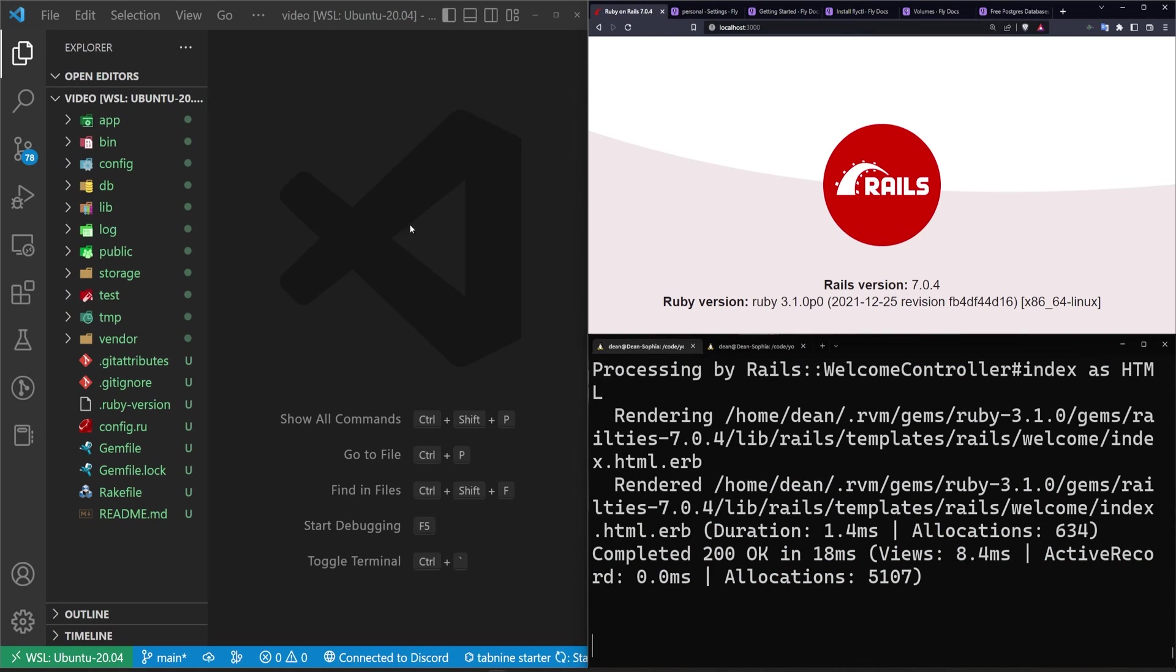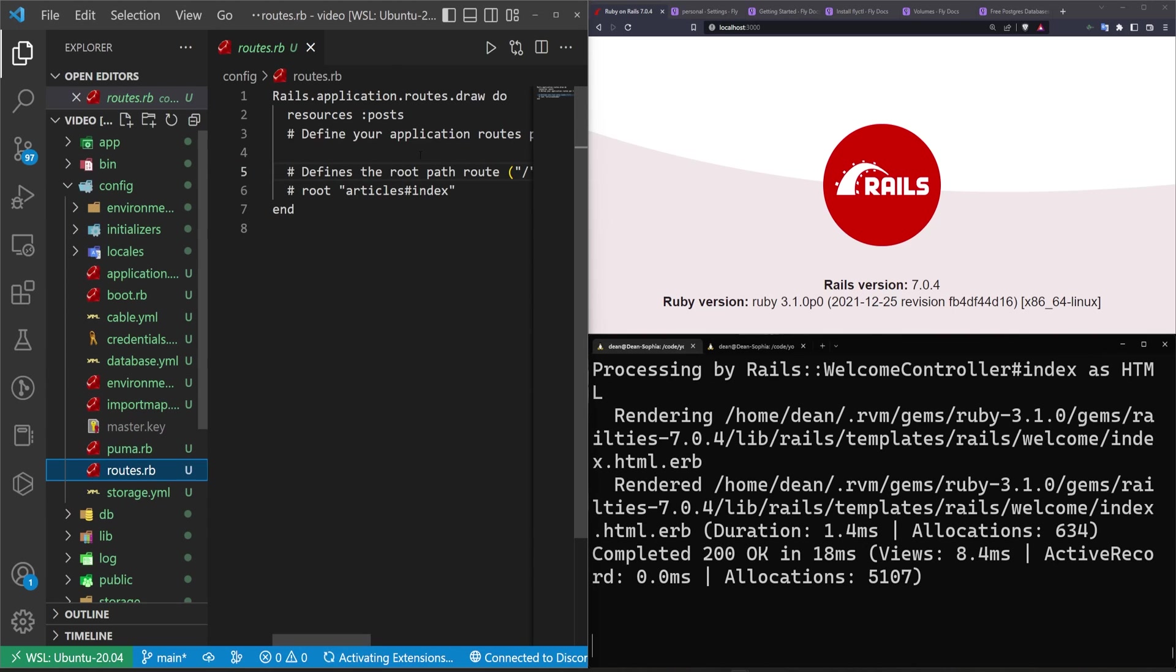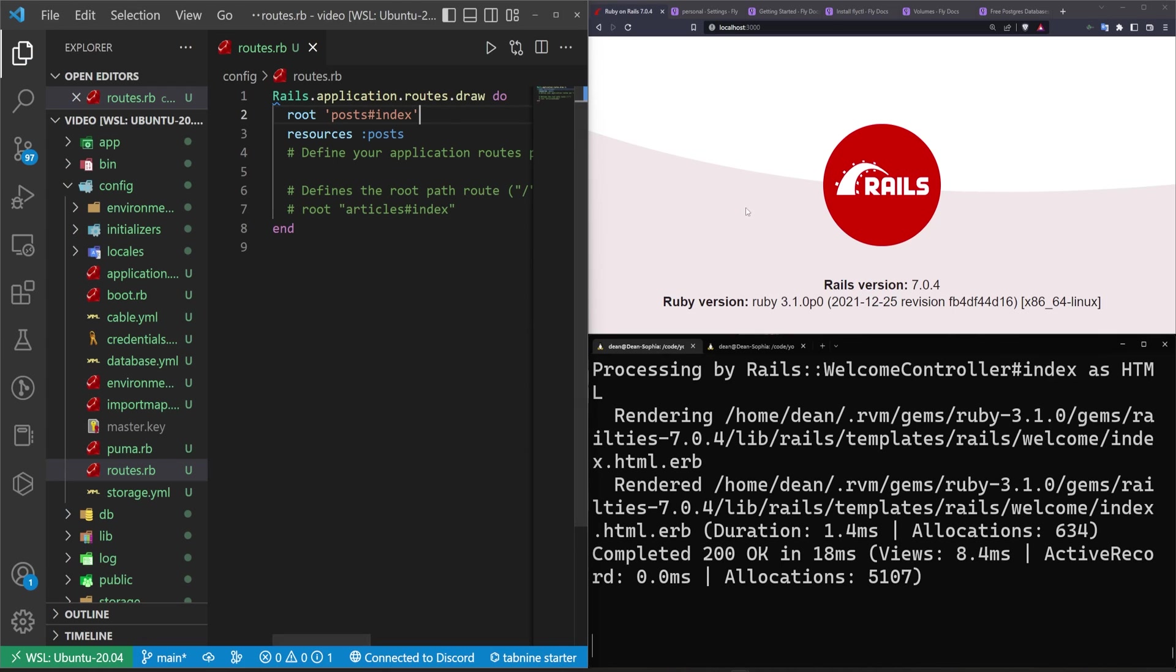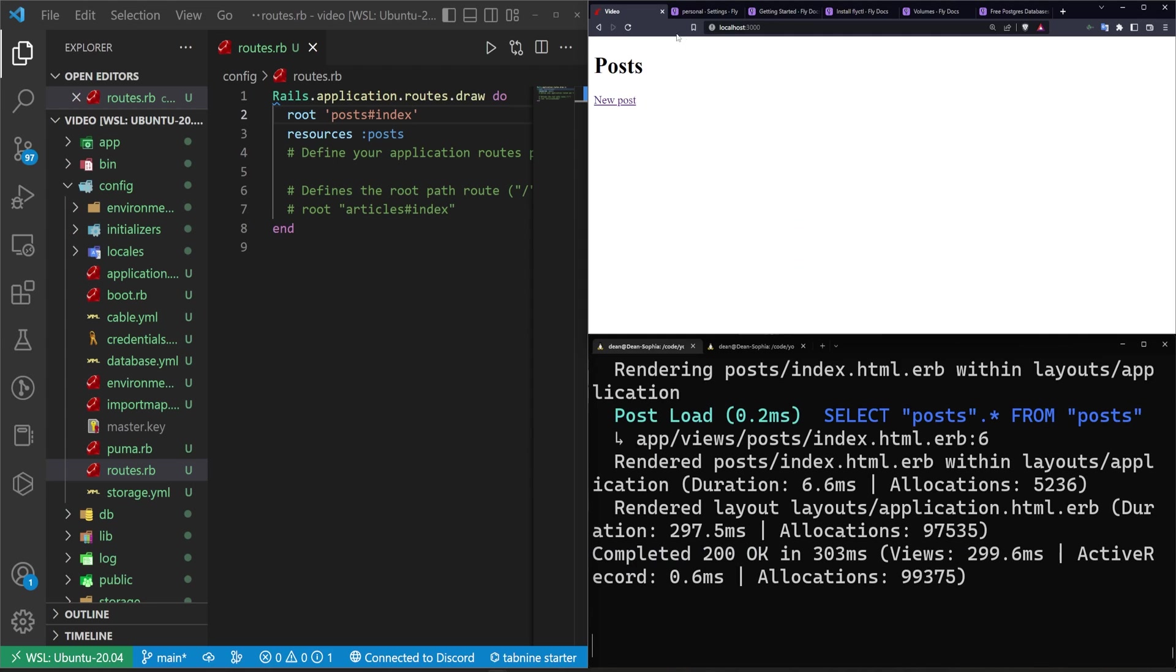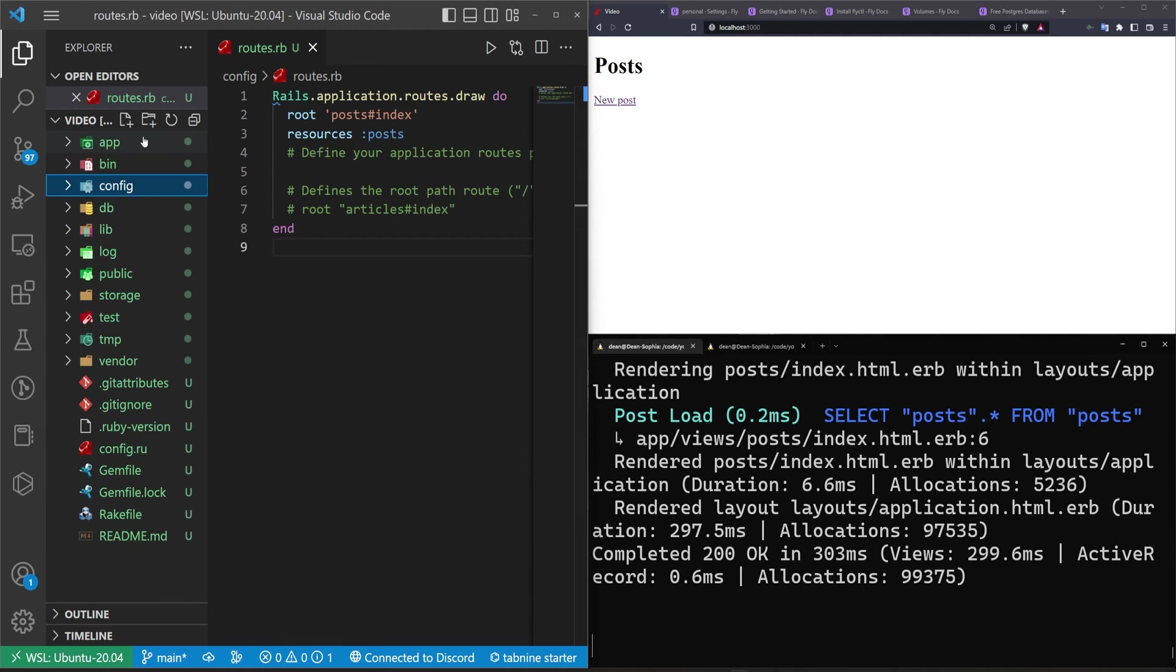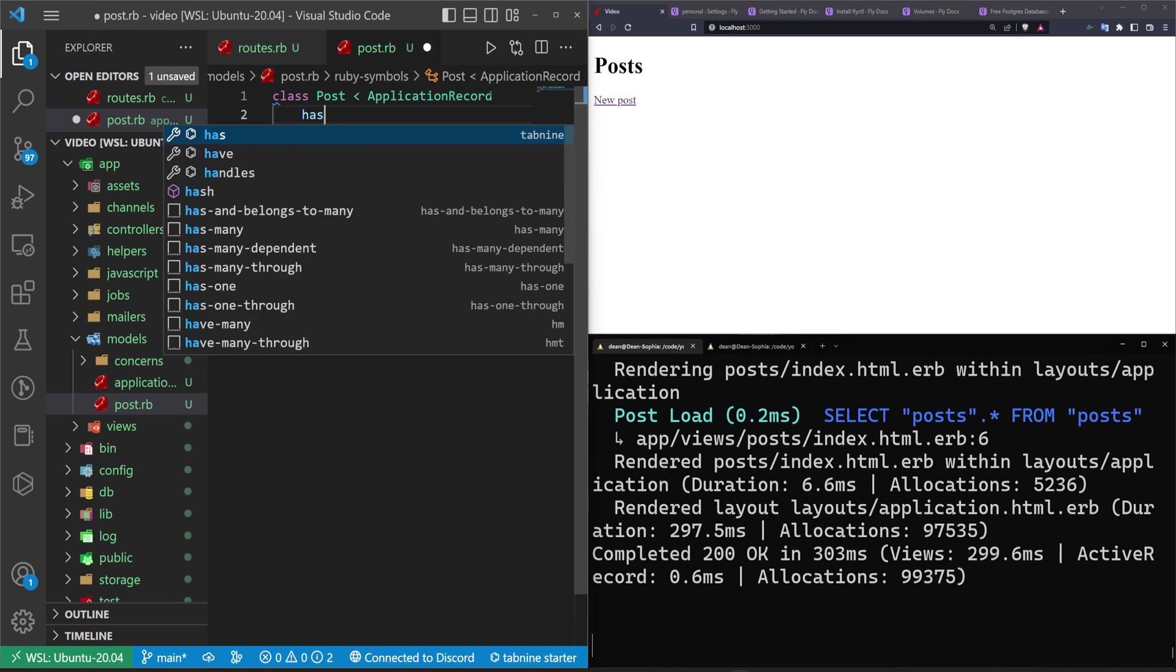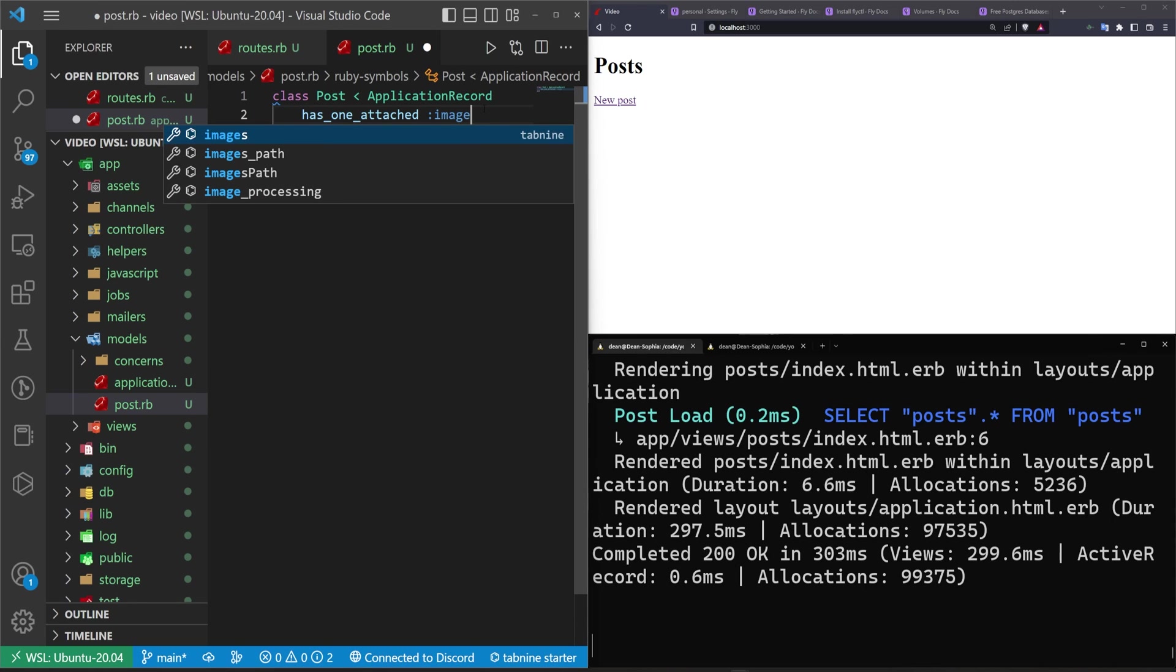Go ahead and we'll refresh. Come into your config, your routes.rb. In here we'll do a root for the posts controller index action. That way the home page is the index page of the posts so we can see all the posts. Next we'll come into app models post.rb. In here we'll just do has_one_attached :image. That gives us the access to the image.